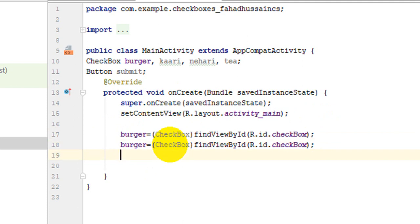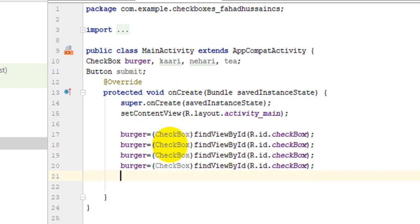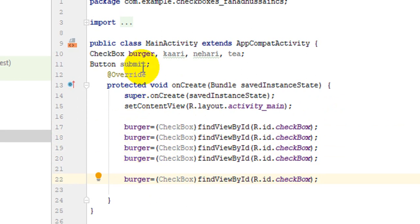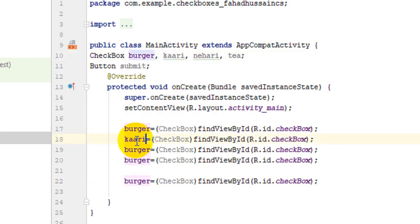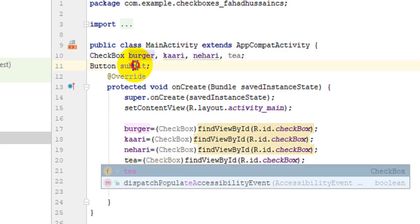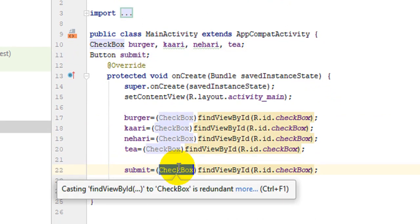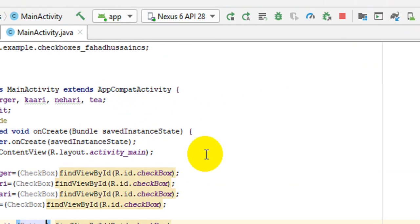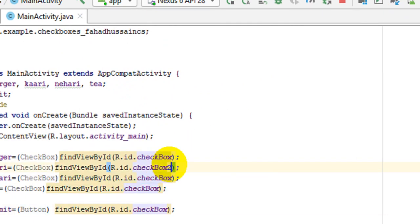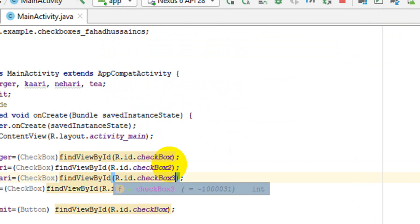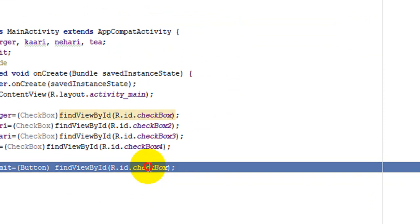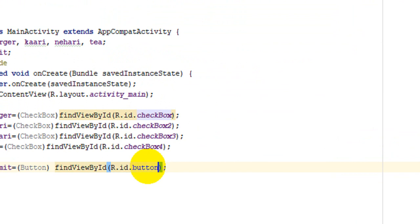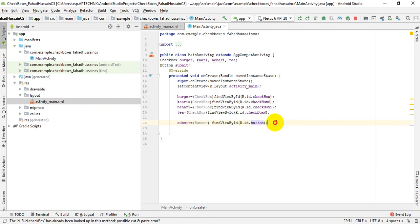We will do the same work for Karai, then Nehari, then Tea, and the submit button. I have done Karai, Nehari, Tea, and finally the submit button which is a plain button. The IDs change accordingly: id2, id3, id4, and the button has its own ID. The basic backend logic ends here — we now have all the values.